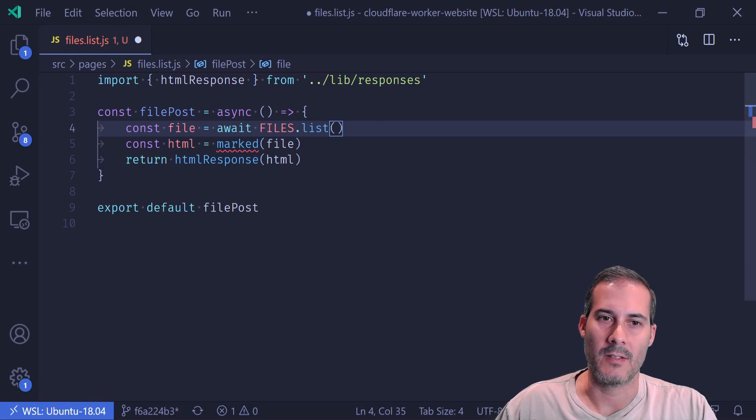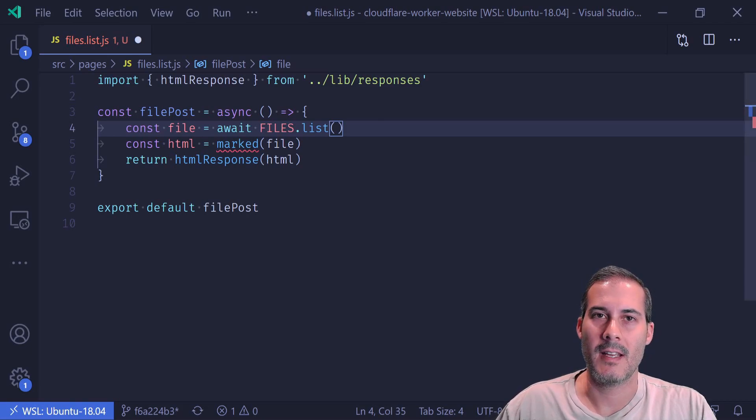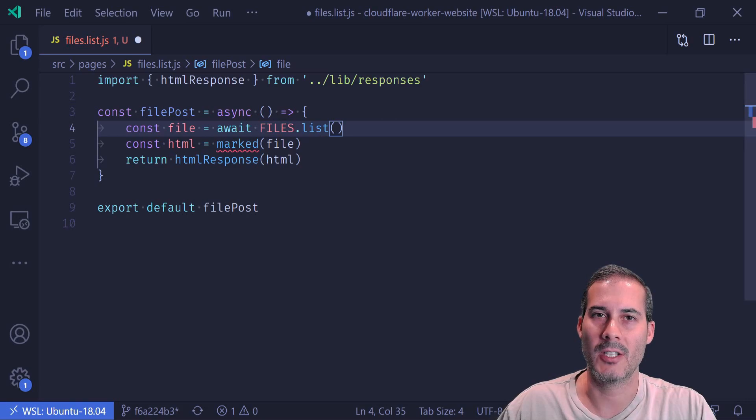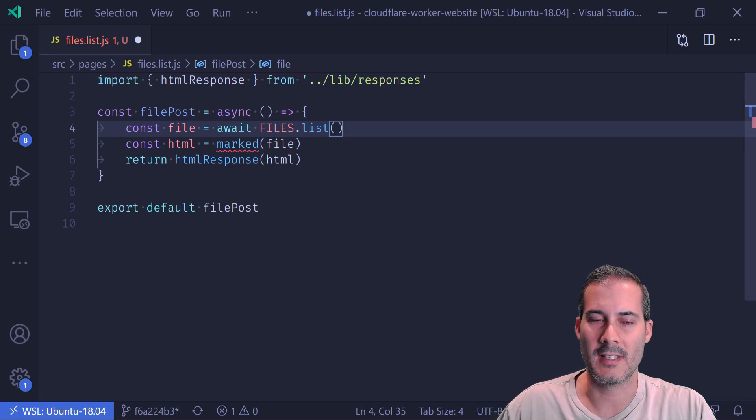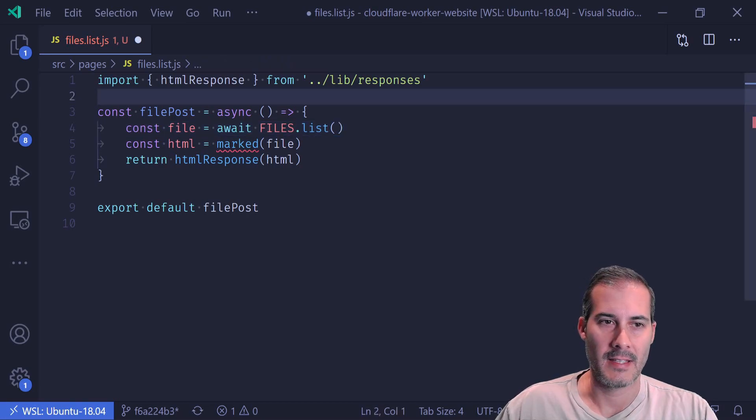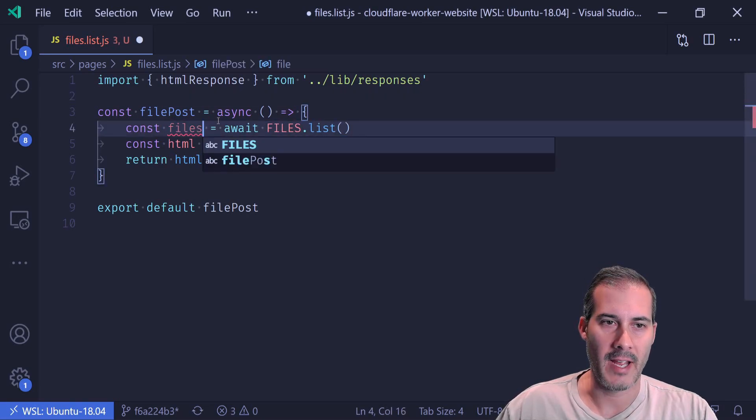Well, not for this use case. It does take in some that have to do with the way you can filter the files and paging. But for this case where I'm just listing everything, I don't need to pass anything in.